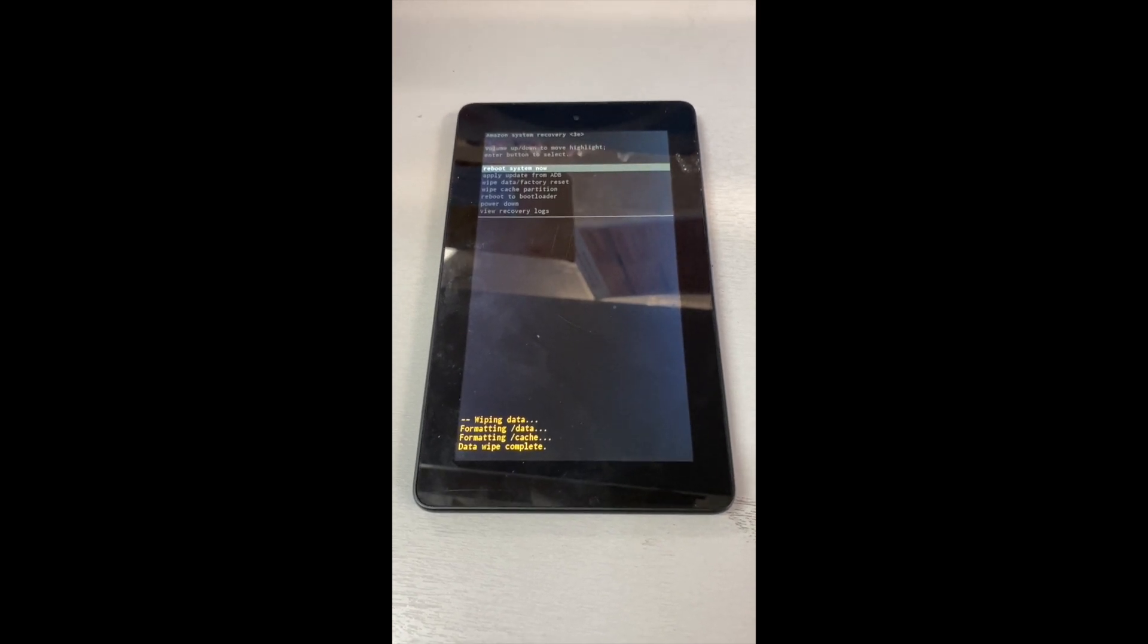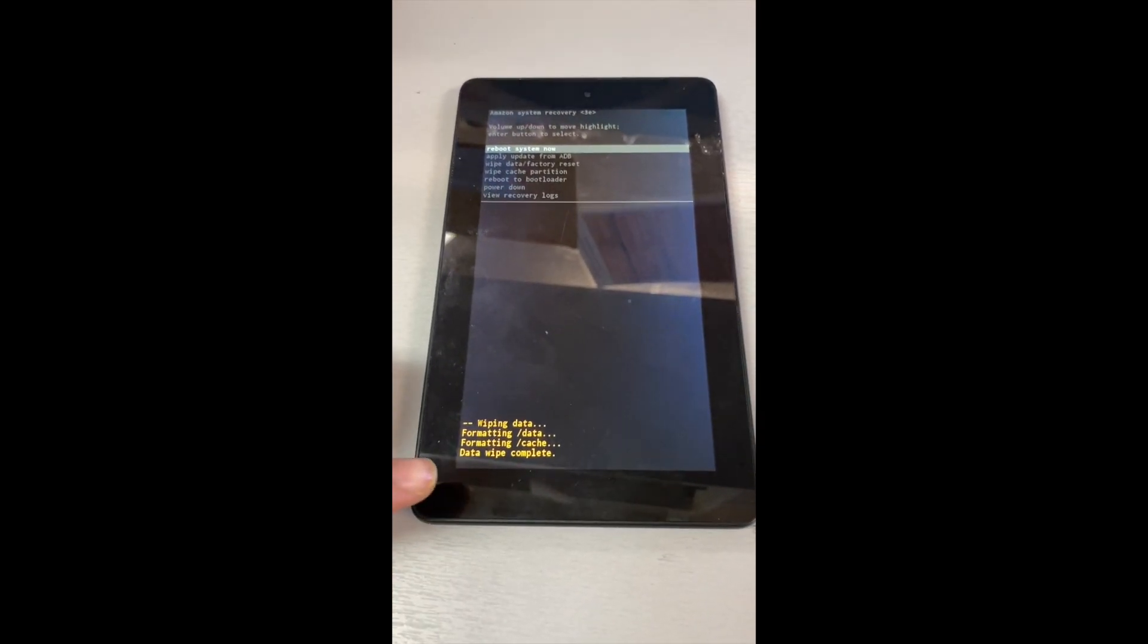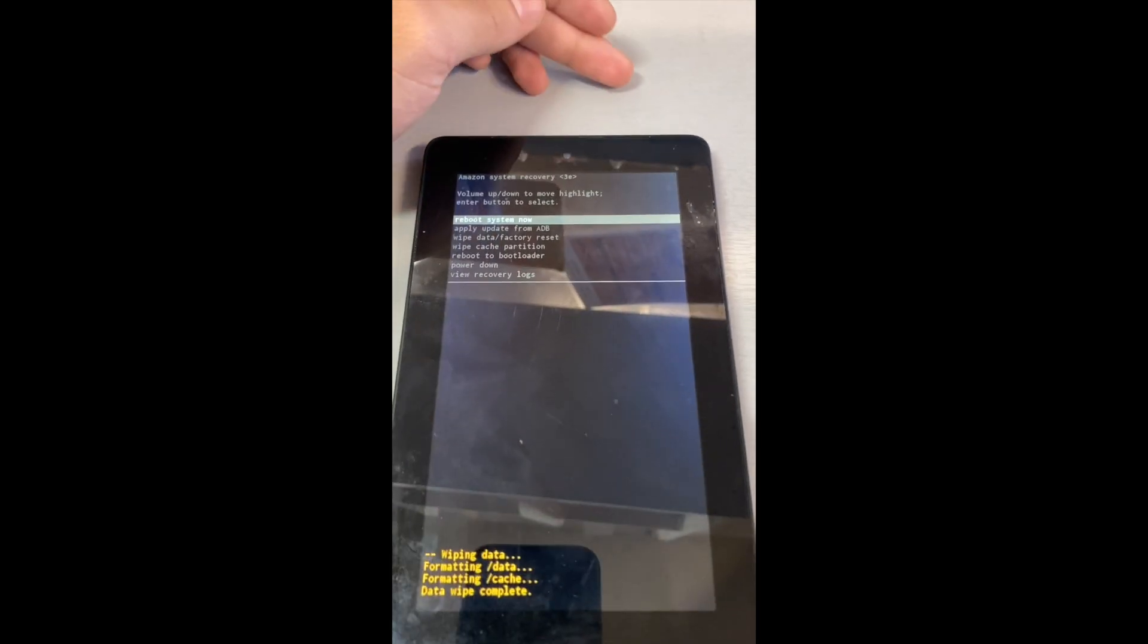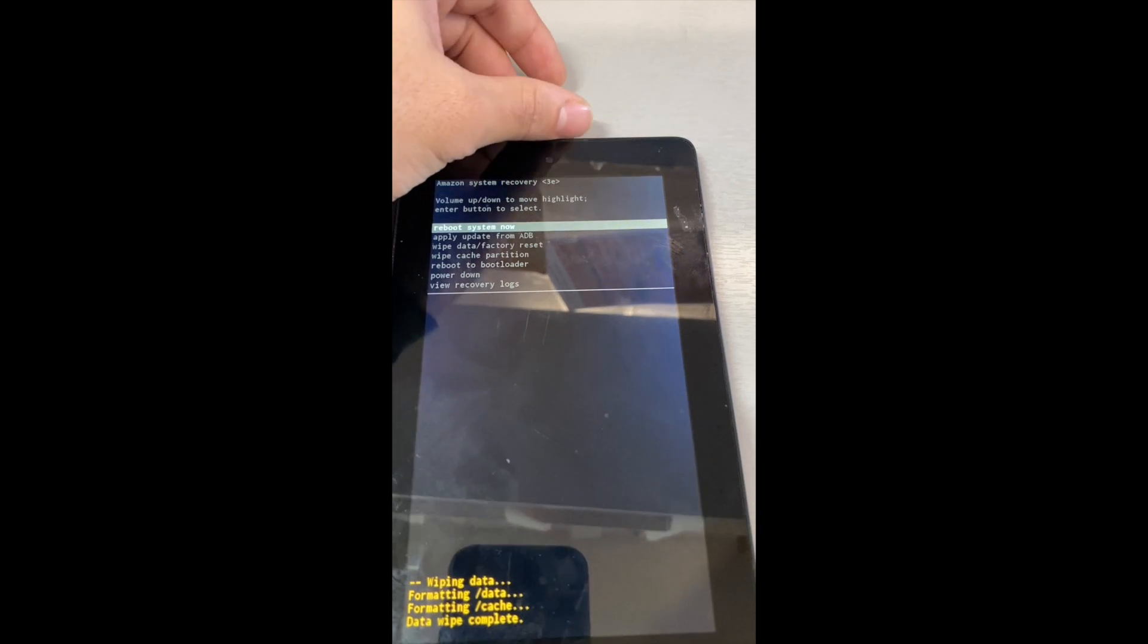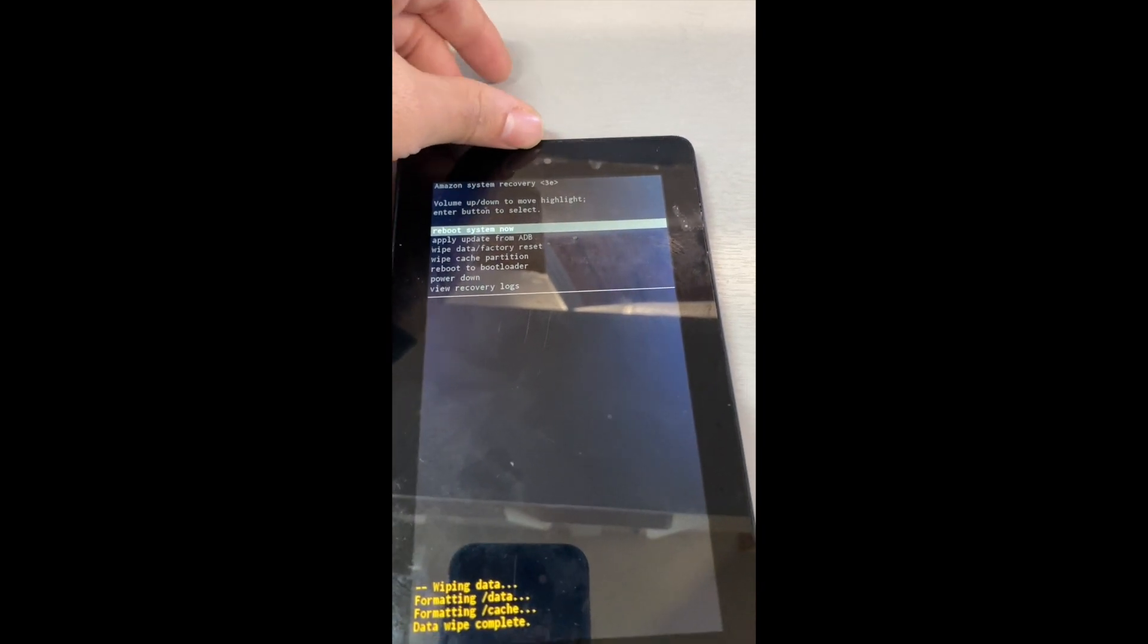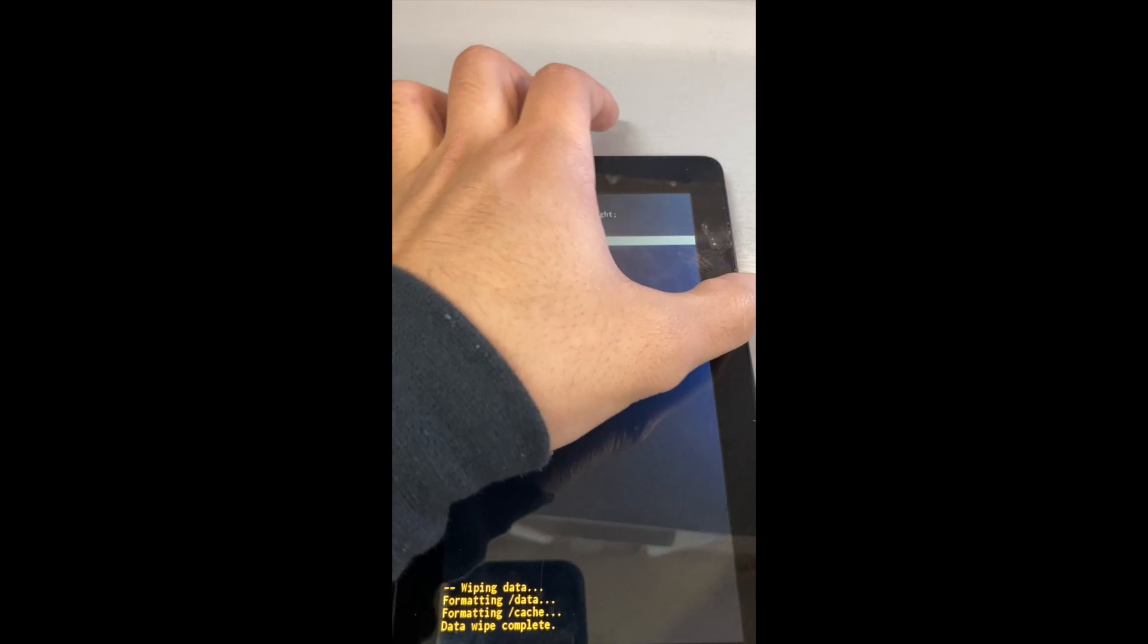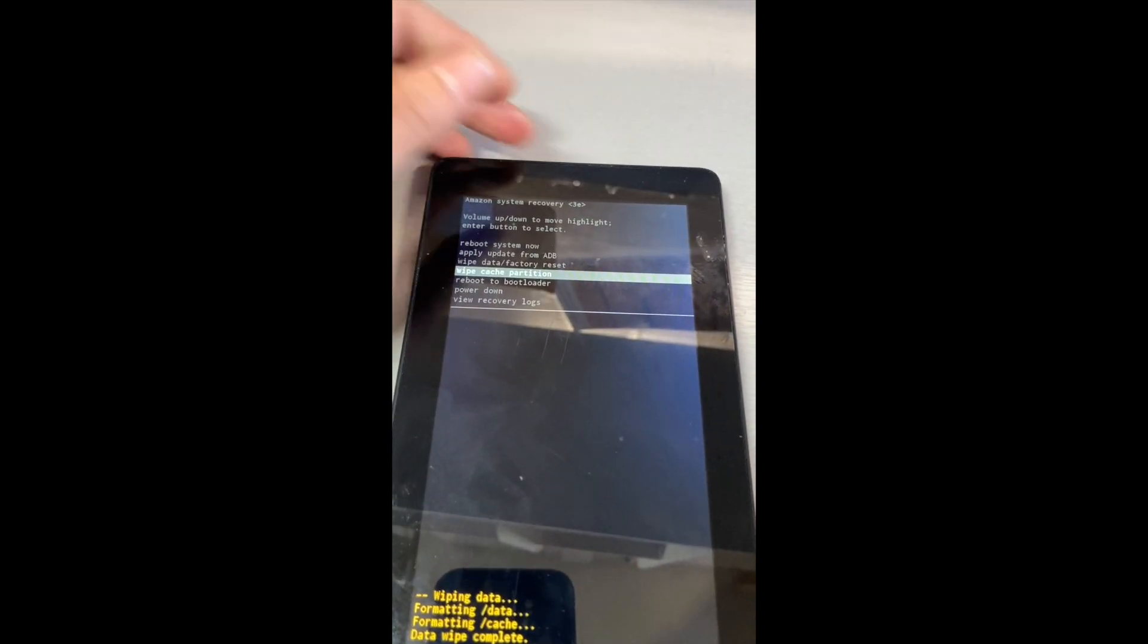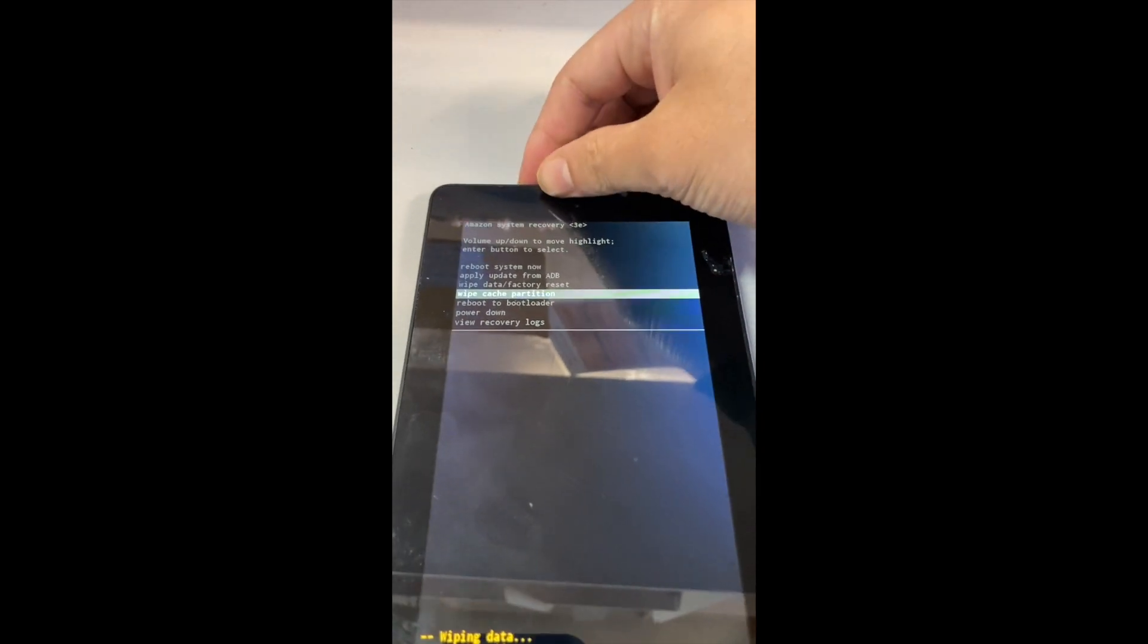As you see here, it tells you data wipe complete. All right, you will have to go down—this is kind of tricky—go down to power down.